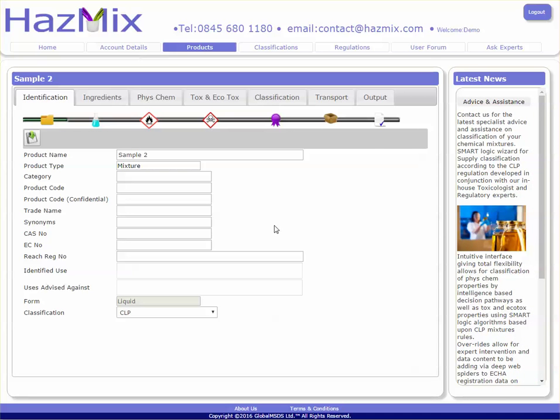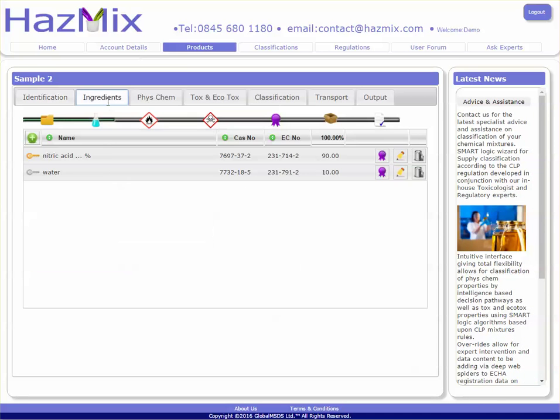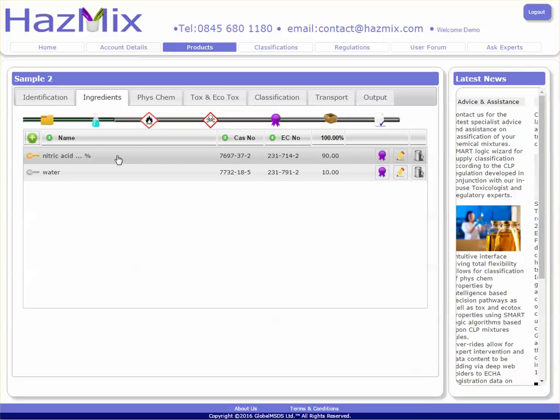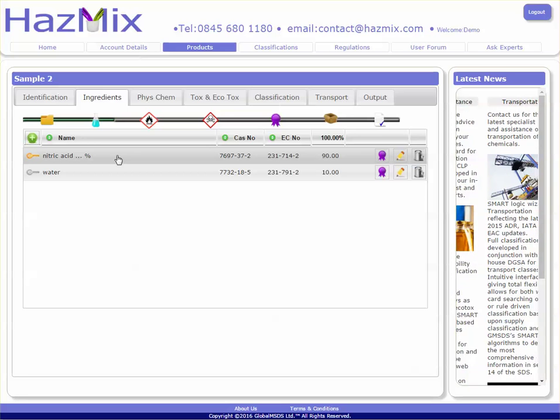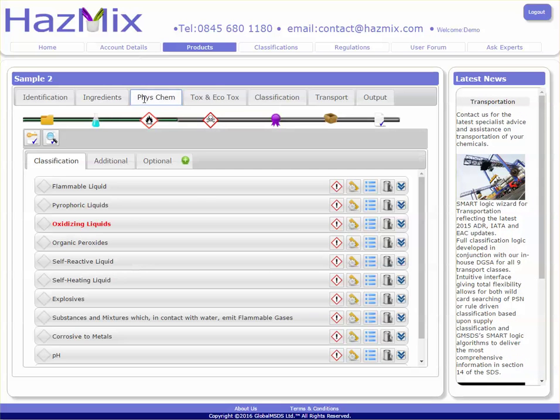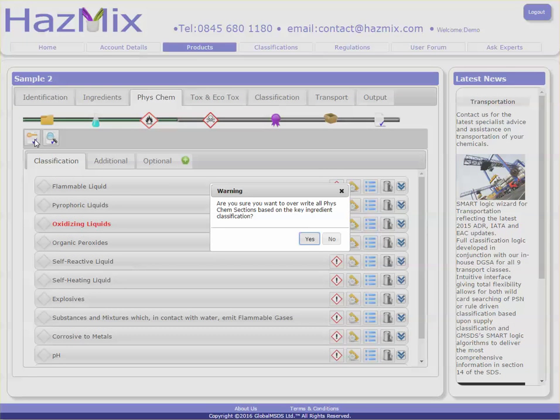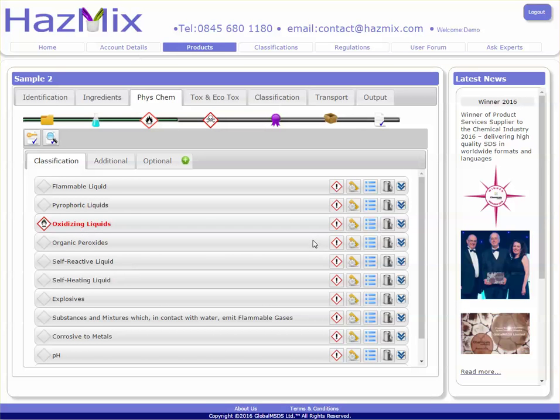We have assigned nitric acid to be the key driver for this particular ingredient. By clicking the key button, the system will classify the substance based on the database's internal rules. Here you can see it has been identified as an oxidizing liquid.